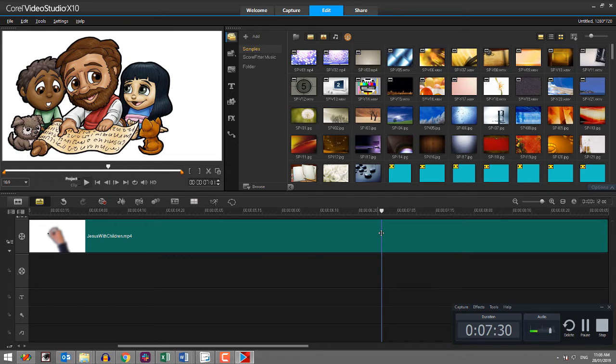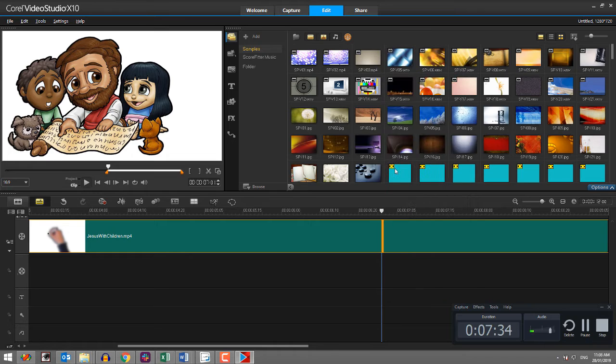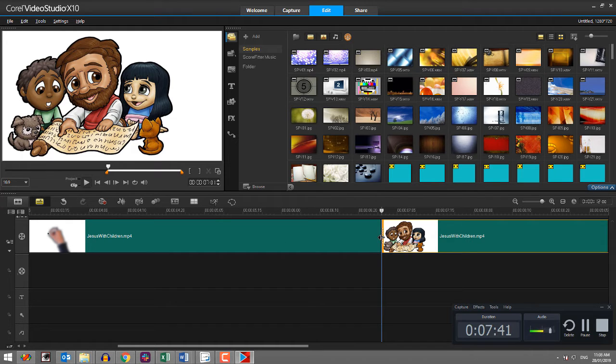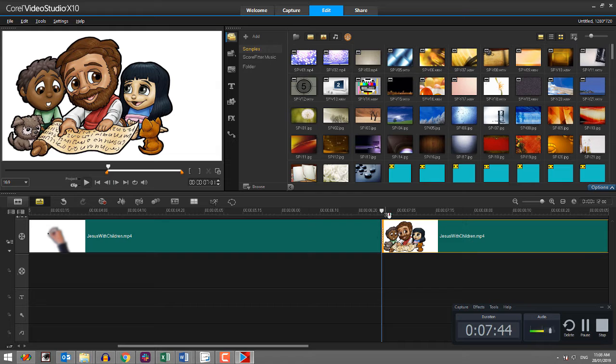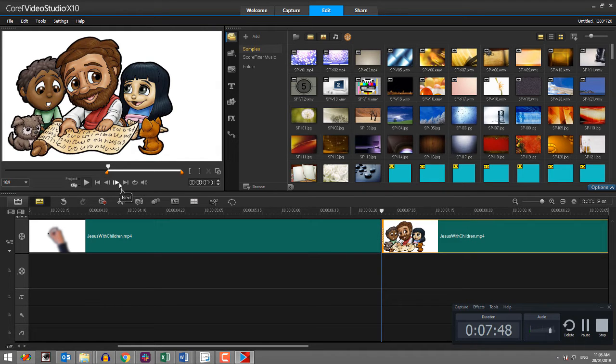Now, all these programs have a means by which you can split the clip. In Video Studio, you right click and you just say split clip. Sometimes it's a button, sometimes off the menu, very often it's on a right click context menu. So that separates what was in black and white from what's going to be in color.